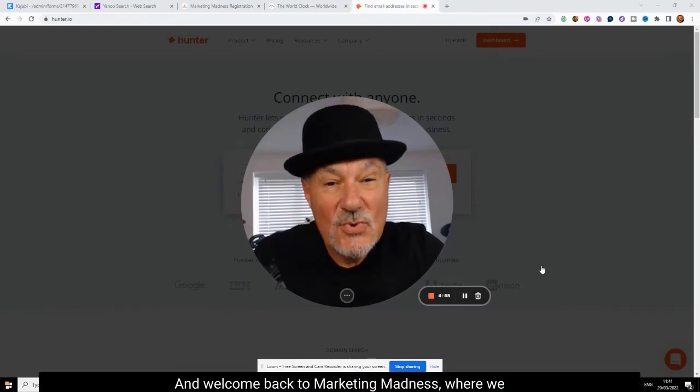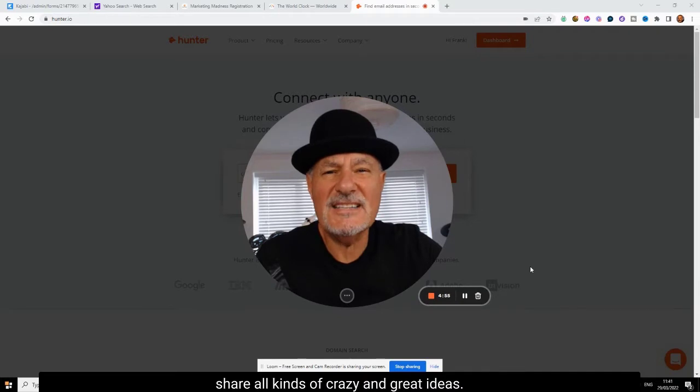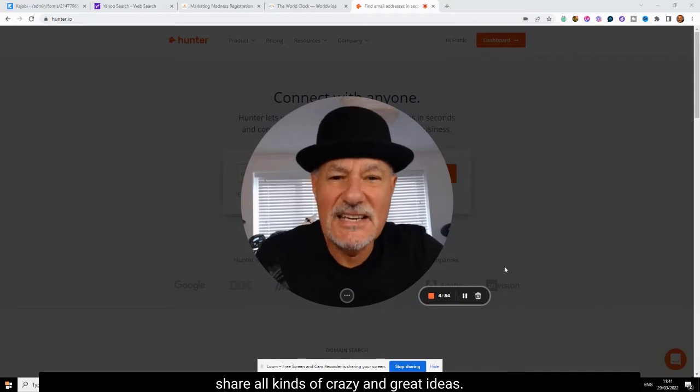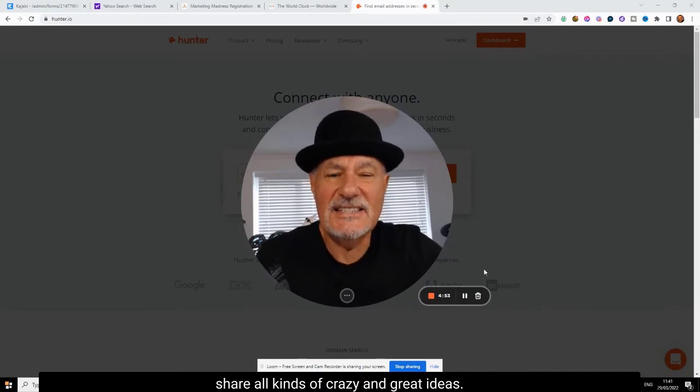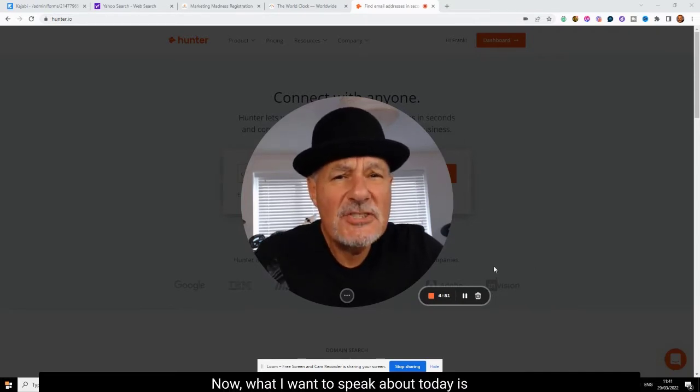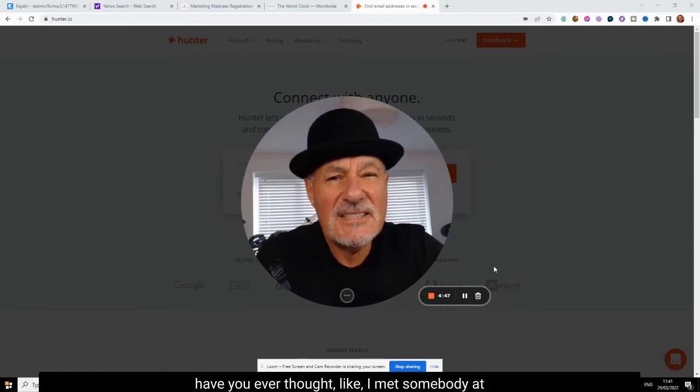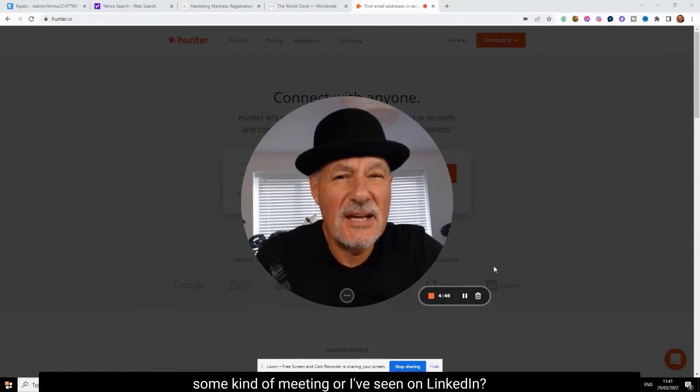Hey, this is Frank and welcome back to Marketing Madness where we share all kinds of crazy and great ideas. Now what I want to speak about today is, have you ever thought, you know, I met somebody at...